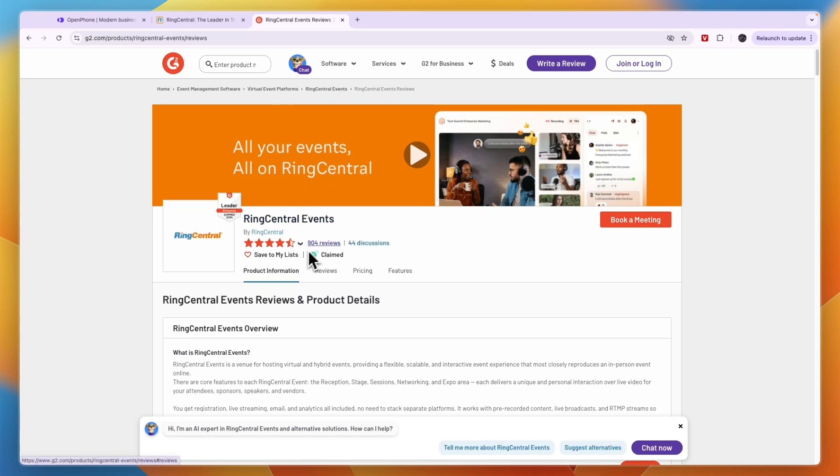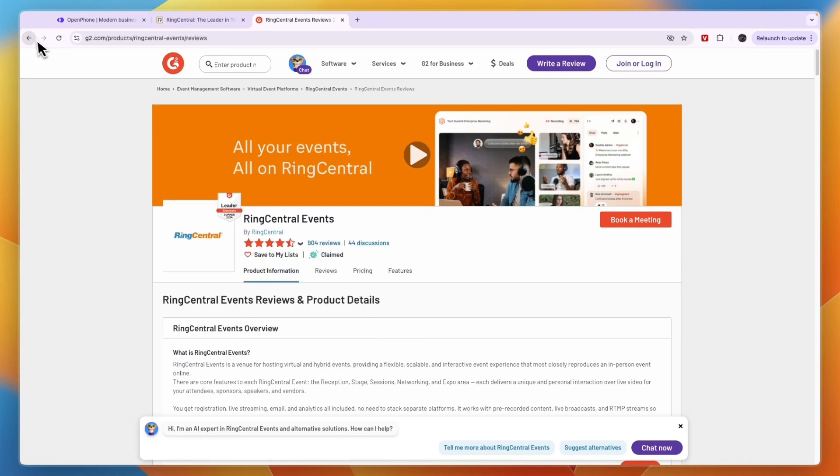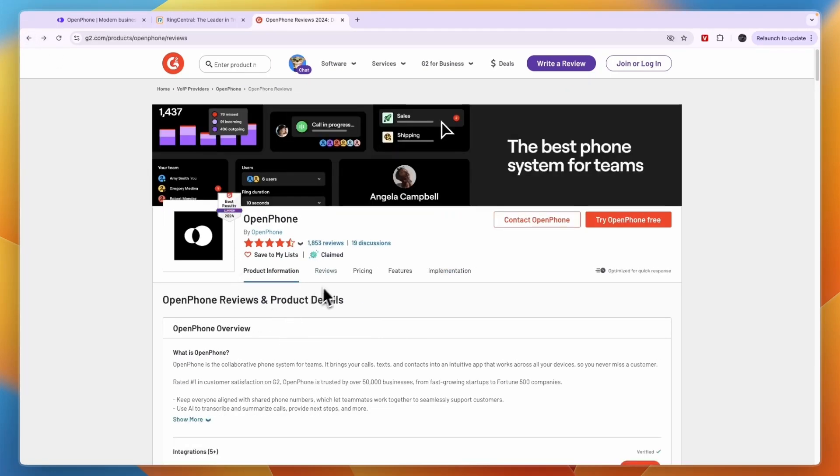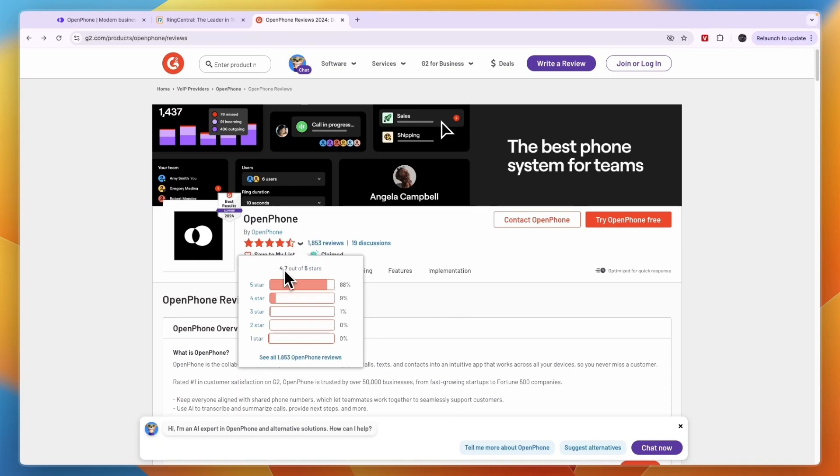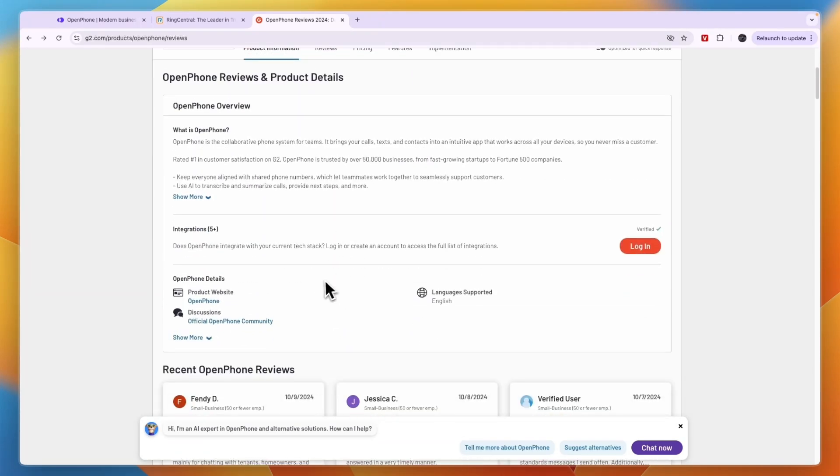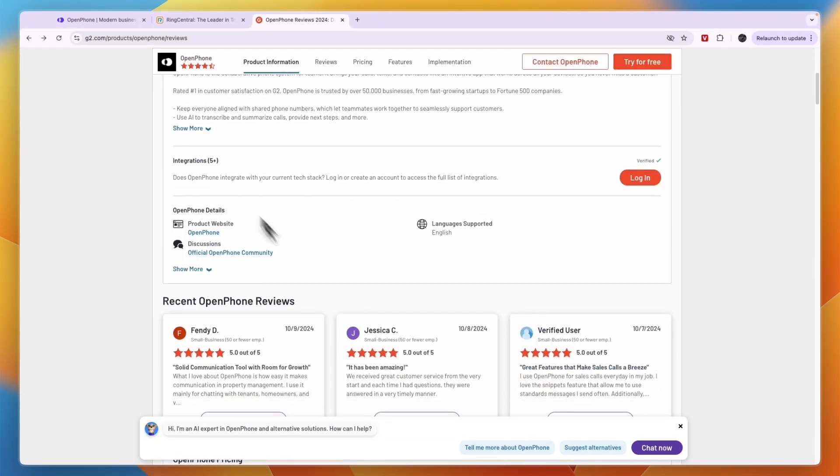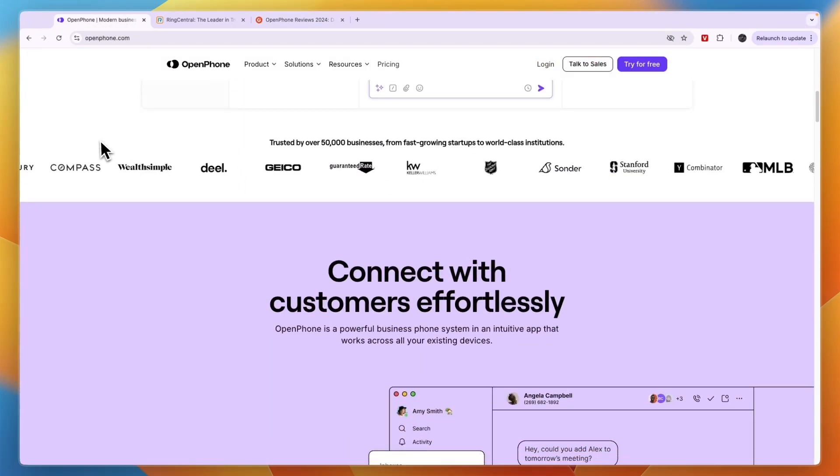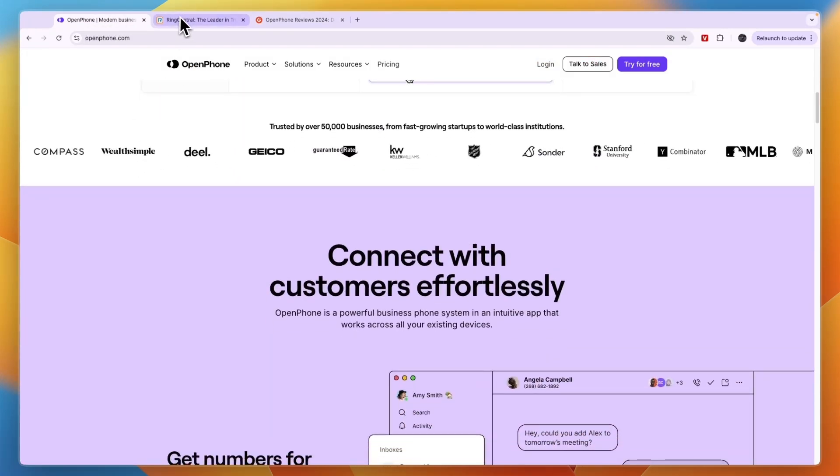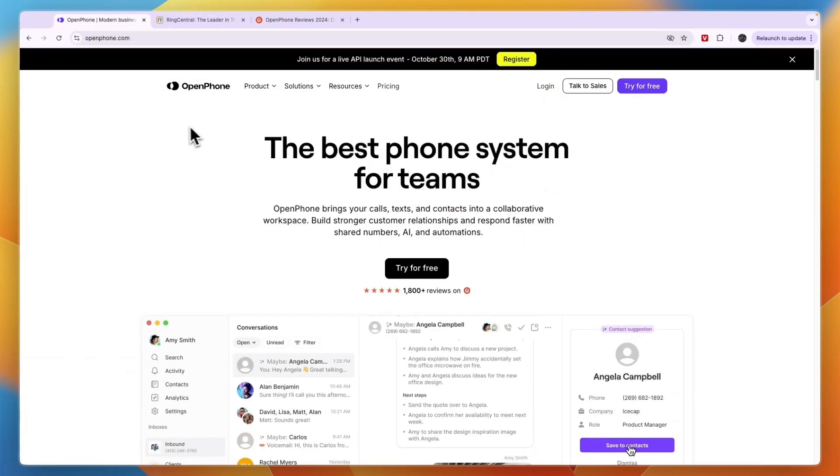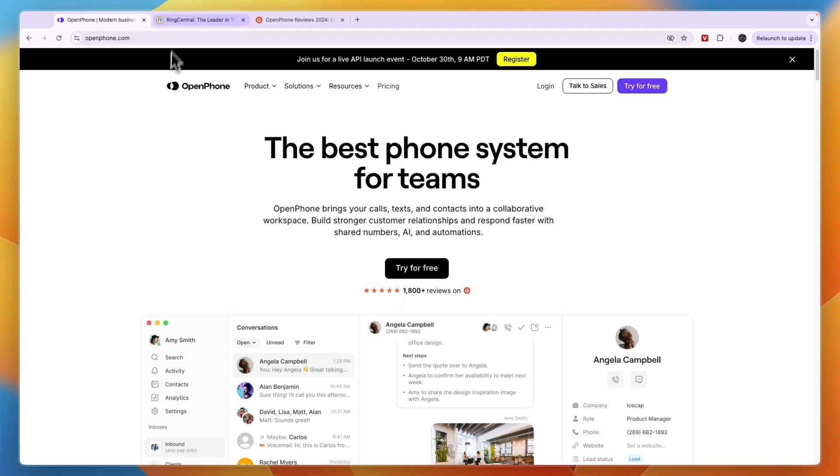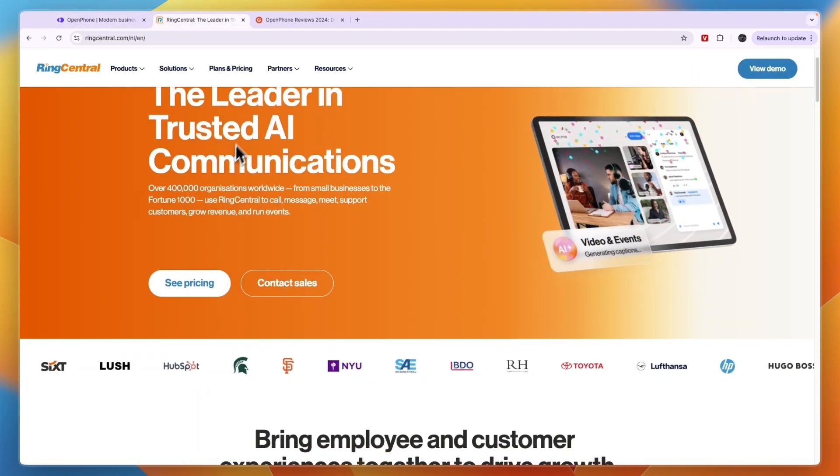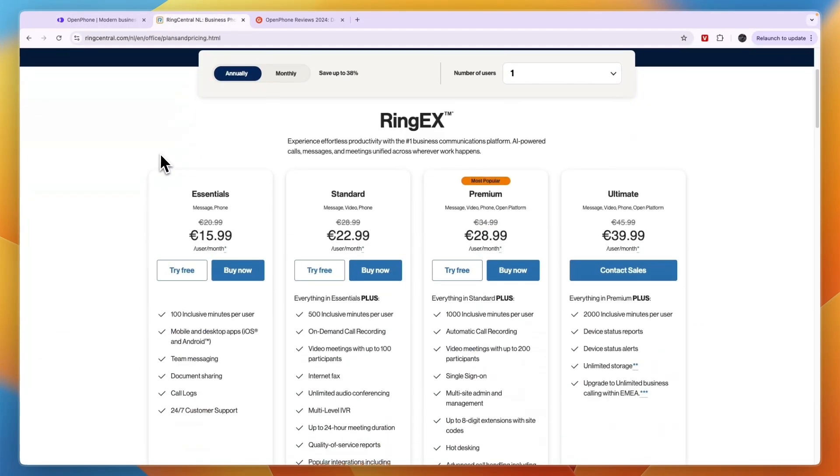If you look at the customer reviews, you can see RingCentral on G2 has 904 reviews and it scores 4.5 stars out of 5. OpenPhone on the other hand has 1,853 reviews and it scores 4.7 stars out of 5. OpenPhone scores better. So if you're in the USA and Canada I wouldn't even consider RingCentral - I would just go with OpenPhone, period. If you are outside of the USA or Canada then I would probably go with RingCentral.